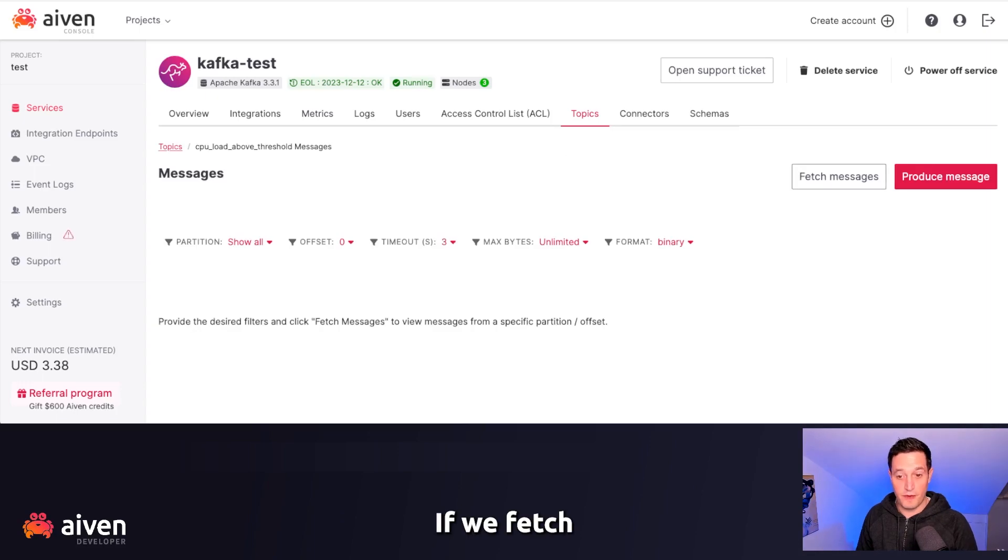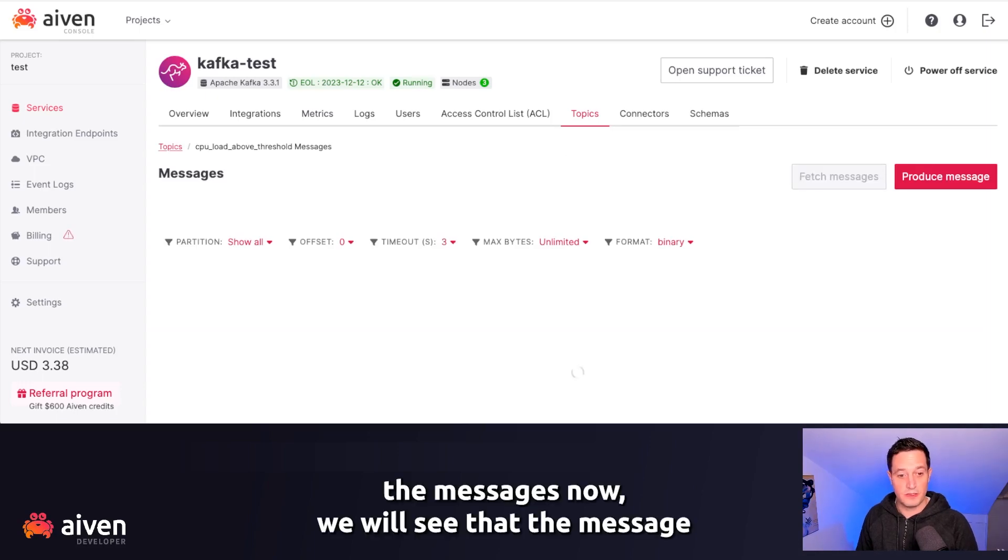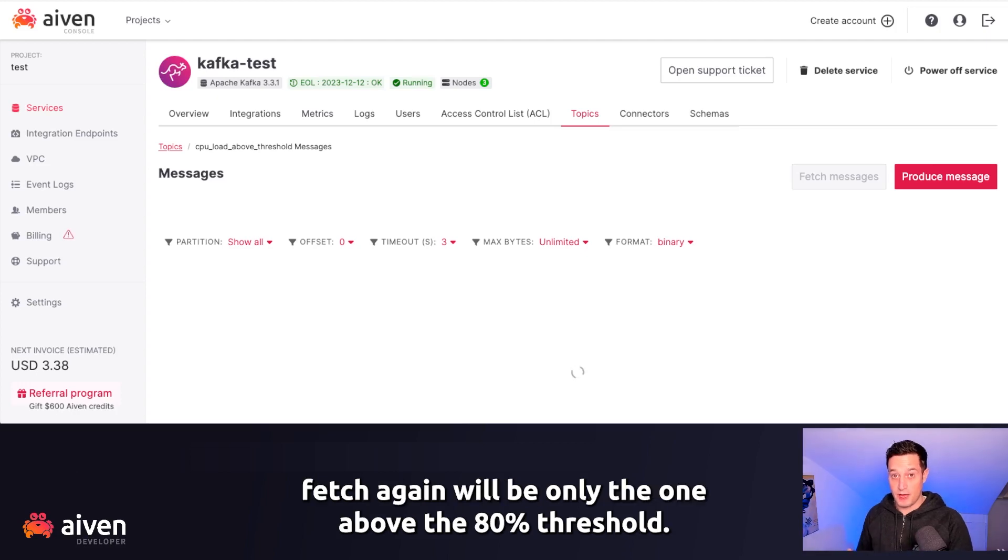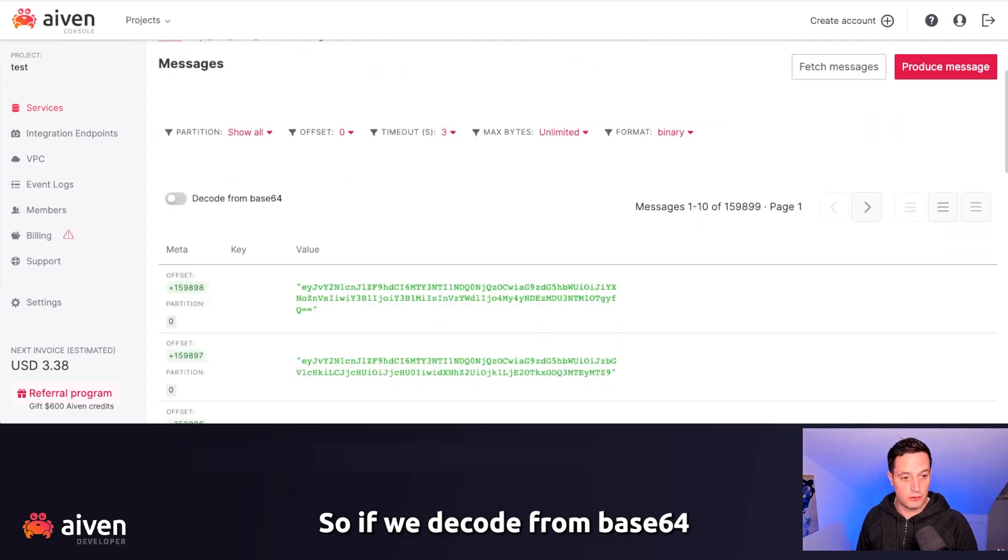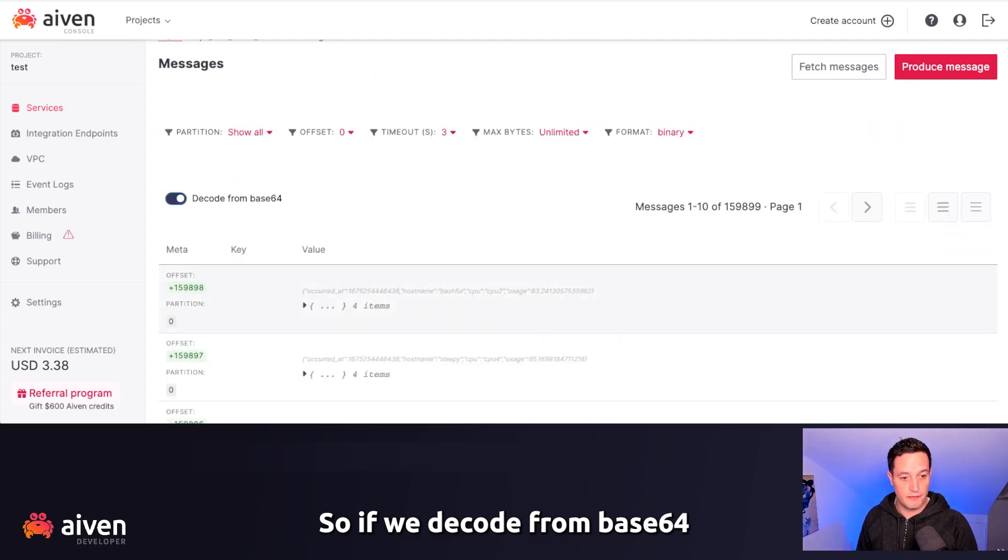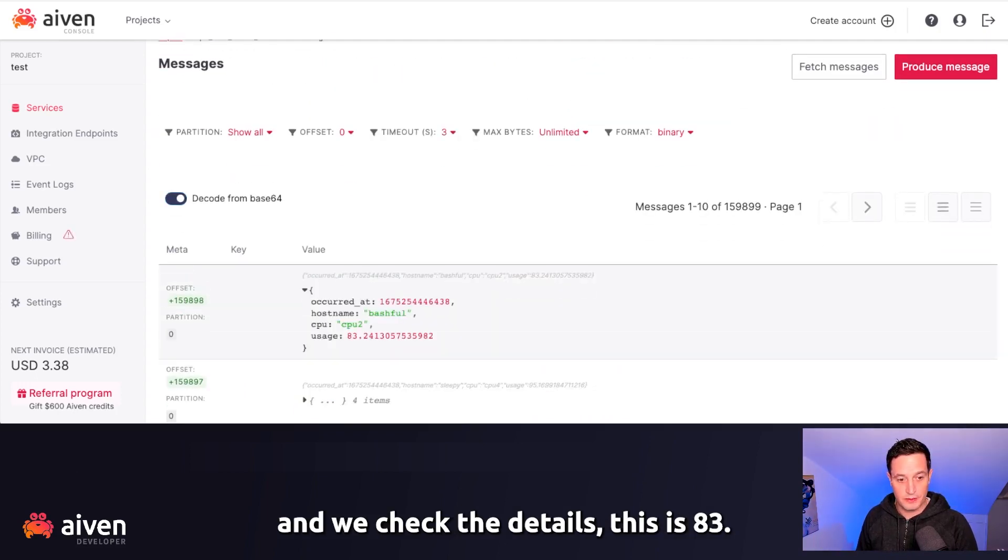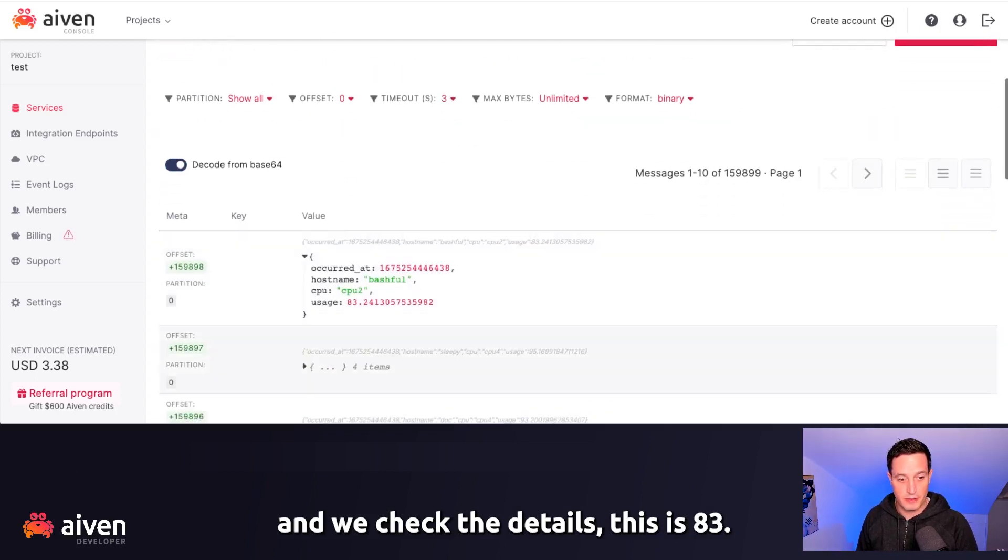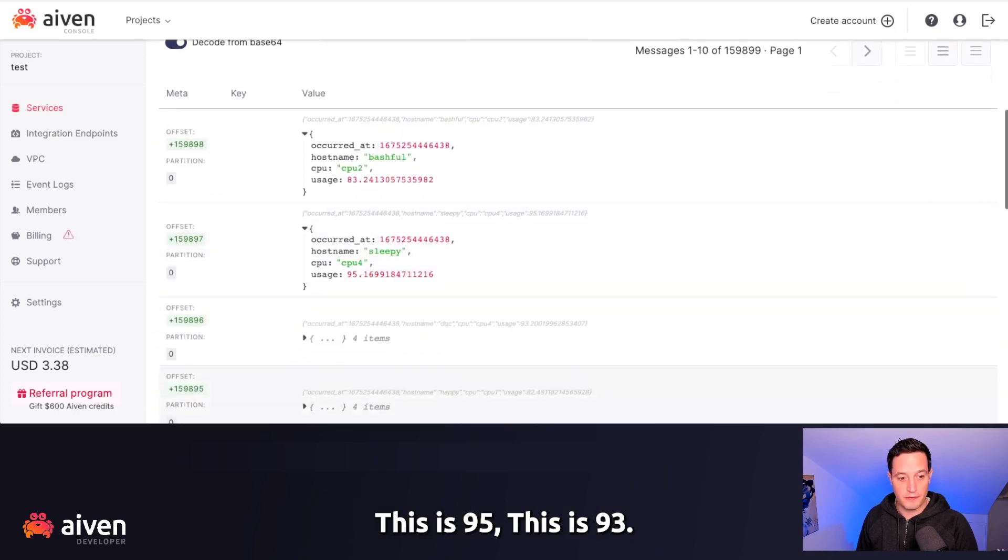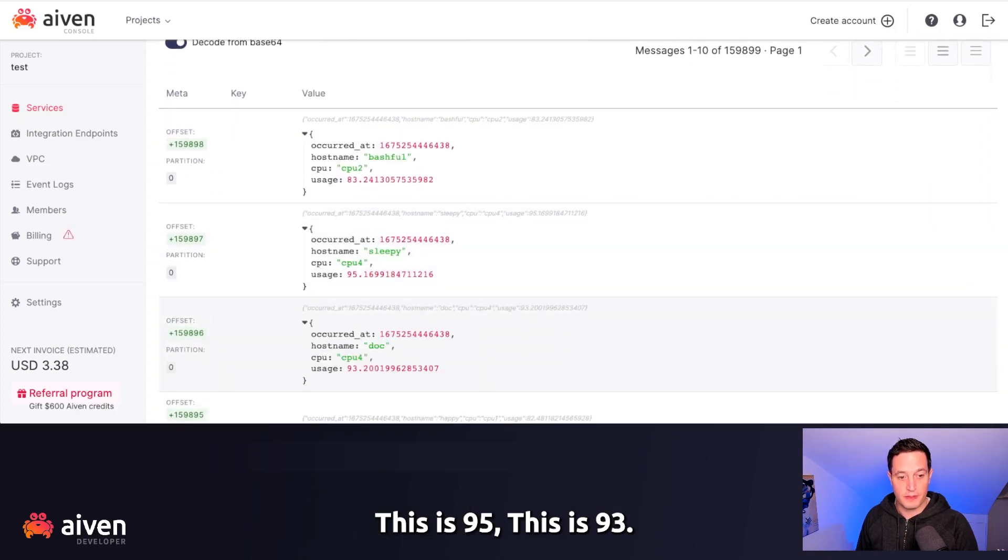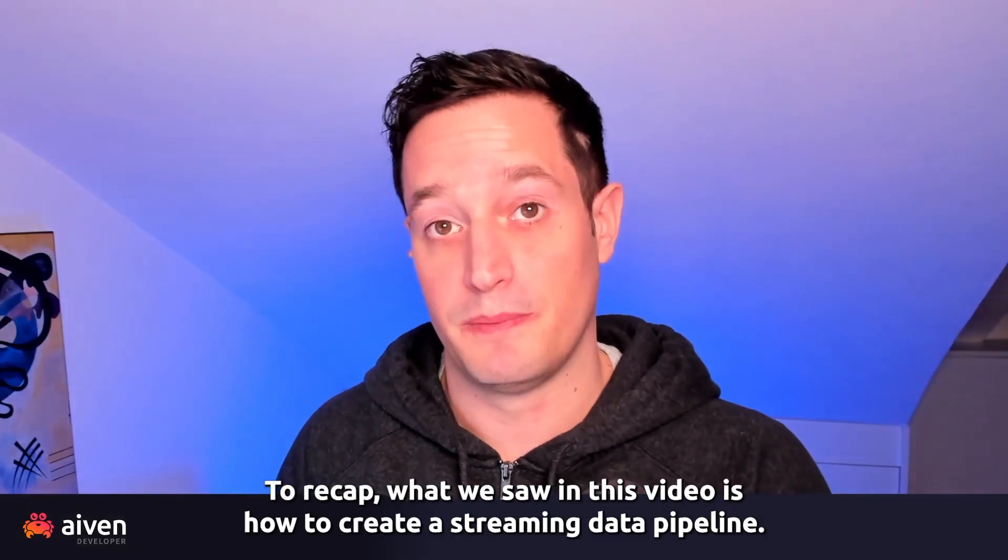If we fetch the messages now, we will see that the message fetch again will be only the one above the 80% threshold. So if we decode from base64 and we check the details, this is 83, this is 95, this is 93.